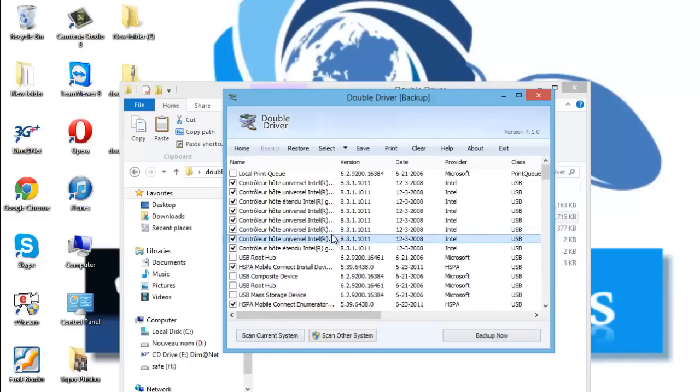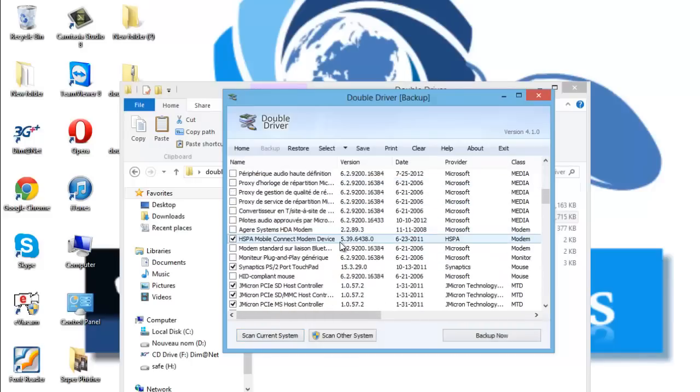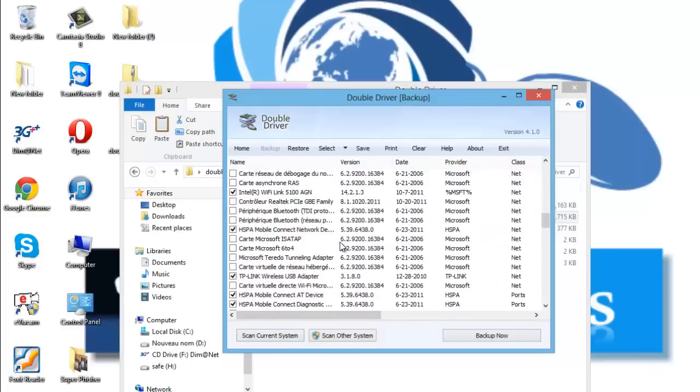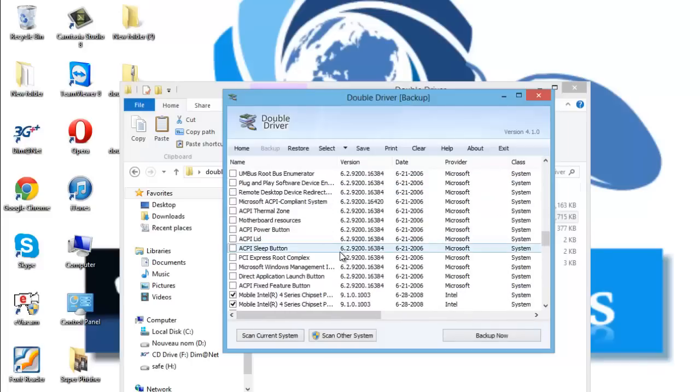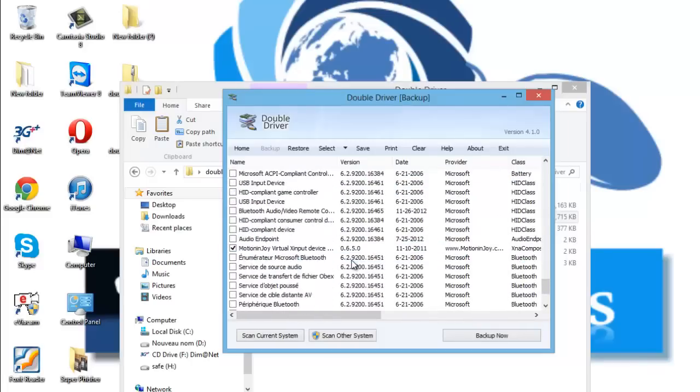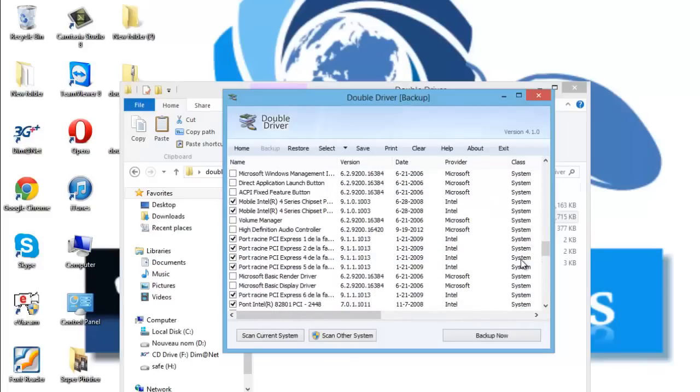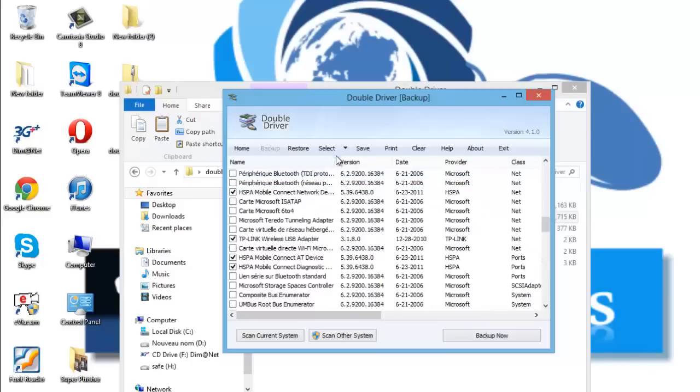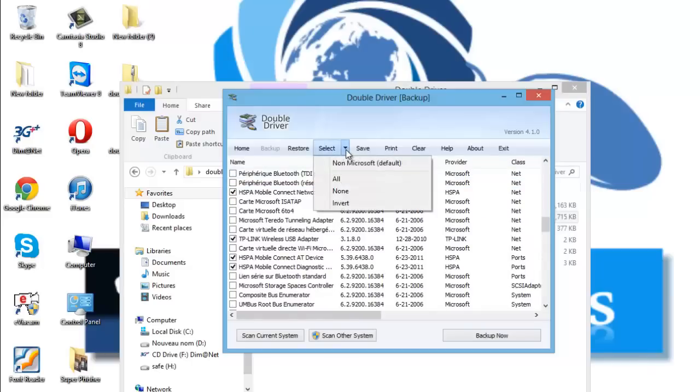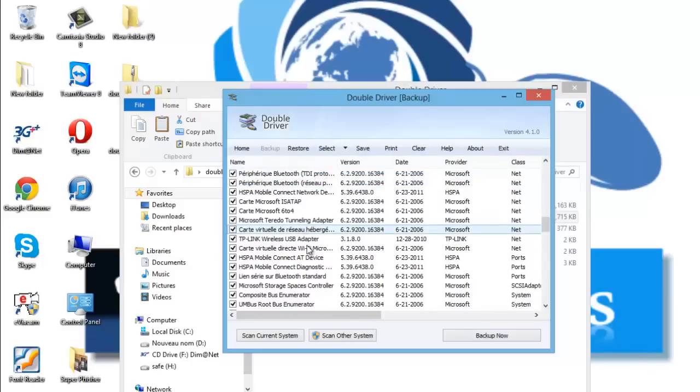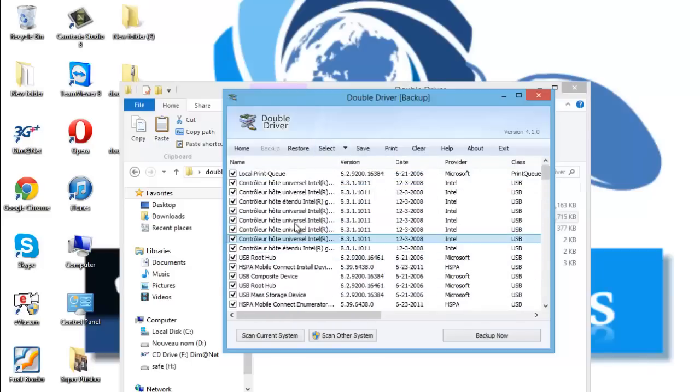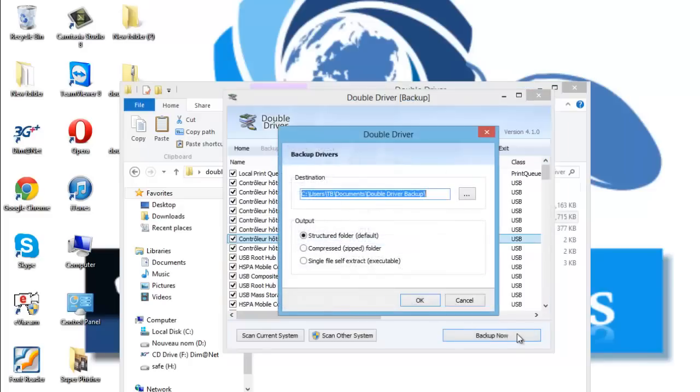Now these are all our drivers that are already installed on the PC. We go to select and all to select all the drivers, and we go to backup now.